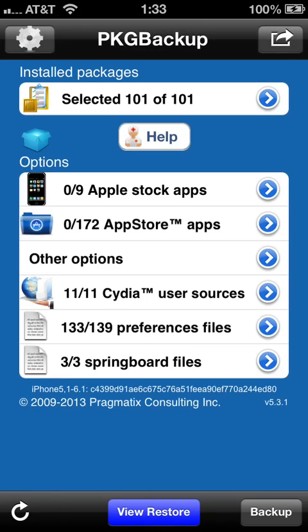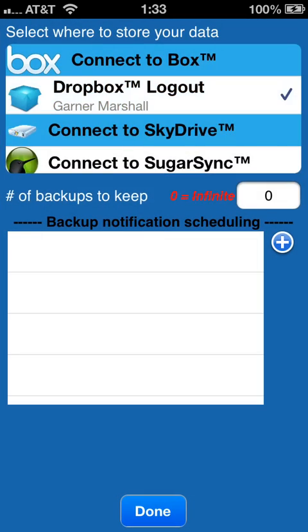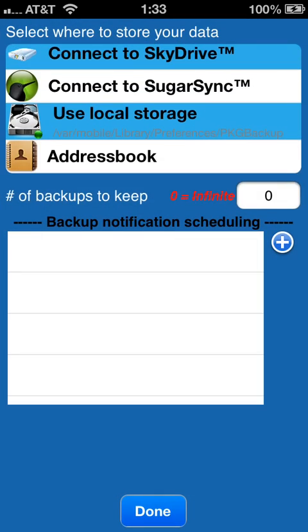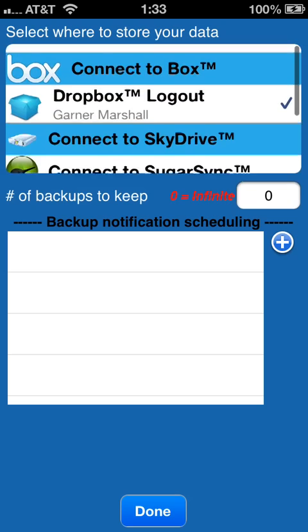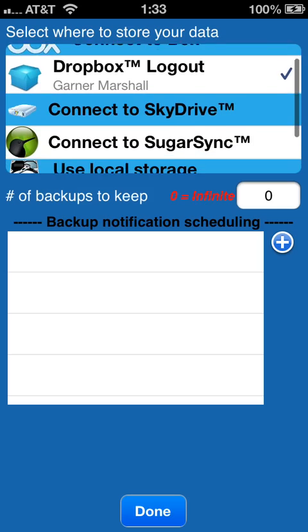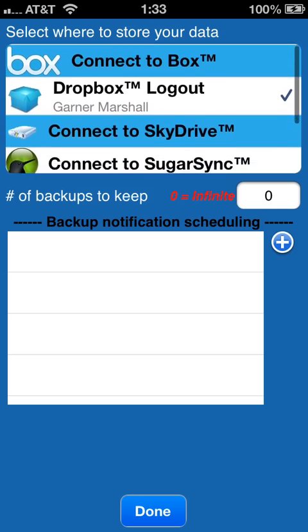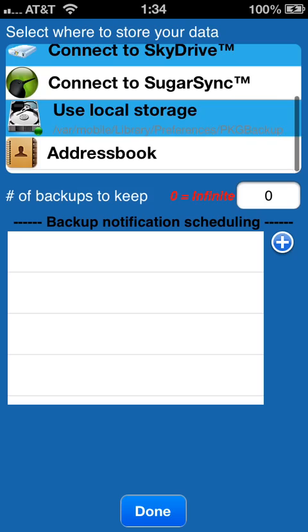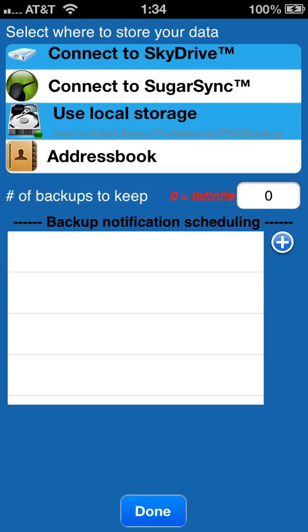As I said, I only backup the Cydia, the jailbroken side of my phone. So I choose the bottom three options and go to the gear icon in the top left hand corner, where you can add cloud services if you would like. I have all four here — you can add any of the most popular ones: Box, Dropbox, SkyDrive, and SugarSync, or you can use local storage or an address book entry using VCF.